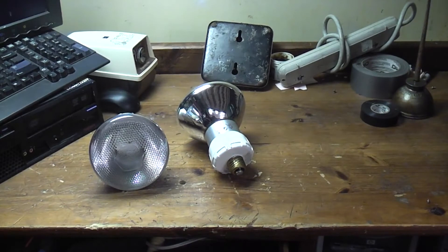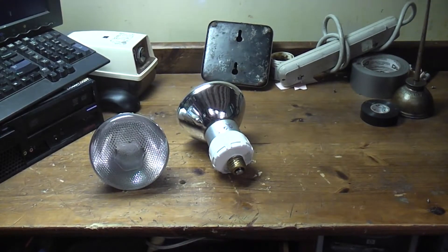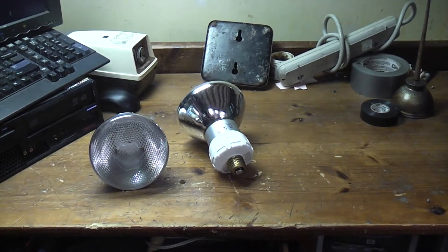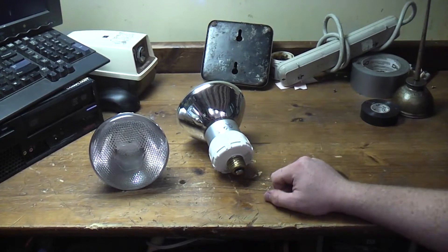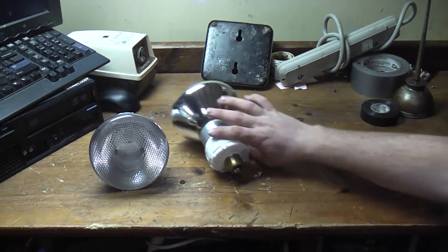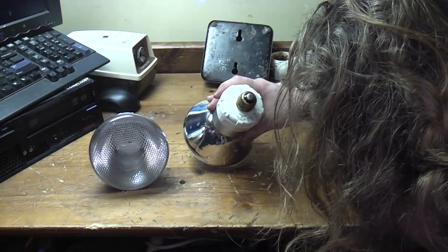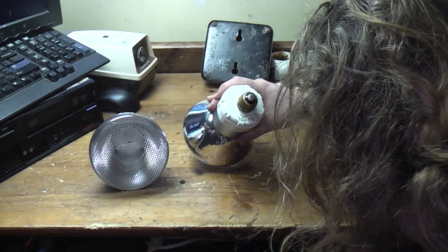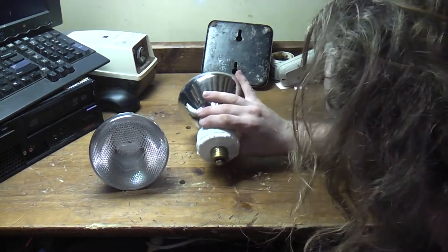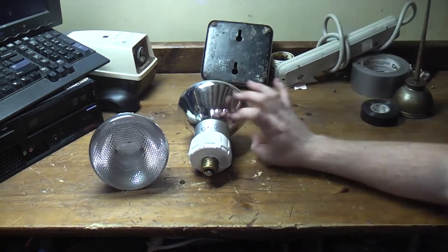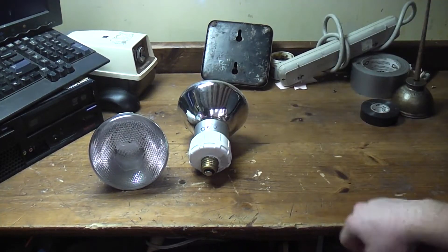Hello everybody. Today I wanted to show you my... I don't even know what brand these are. I don't start these videos prepared at all. ProLite 600 13 watt CFL floodlights.